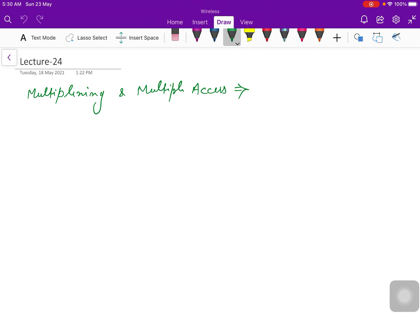This is Lecture 24, and in this lecture we are going to discuss multiplexing and multiple access.